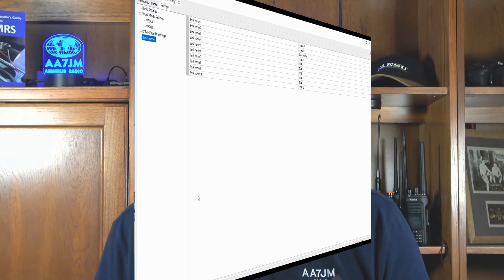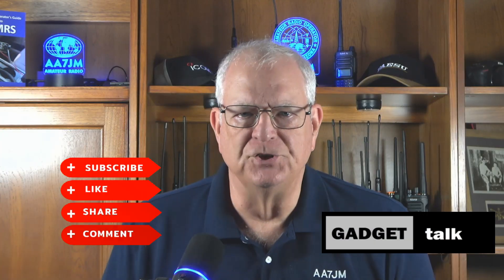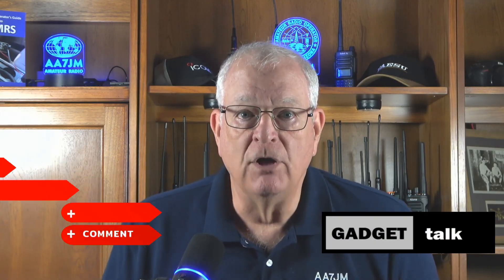If you're finding these videos helpful, please like and subscribe to the Gadget Talk channel if you haven't already. There's a Join button below the video where you can learn more about becoming a channel member, and a Thanks button to make a one-time contribution. I really appreciate it.